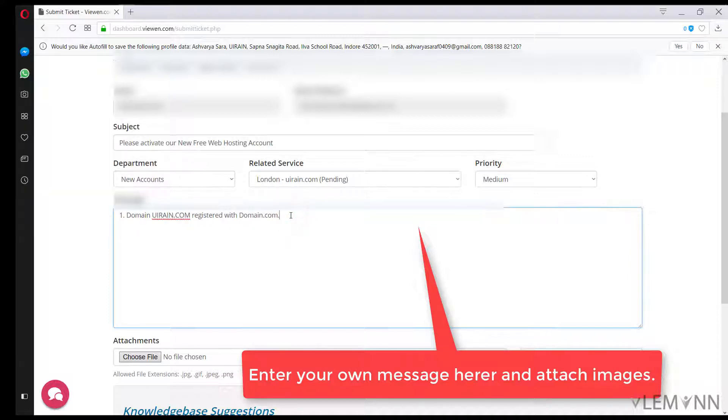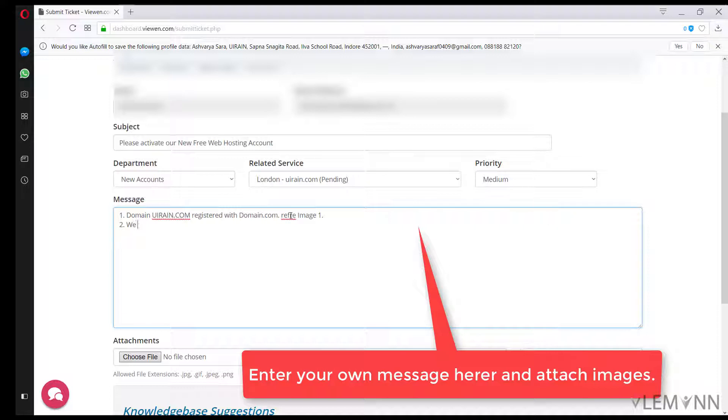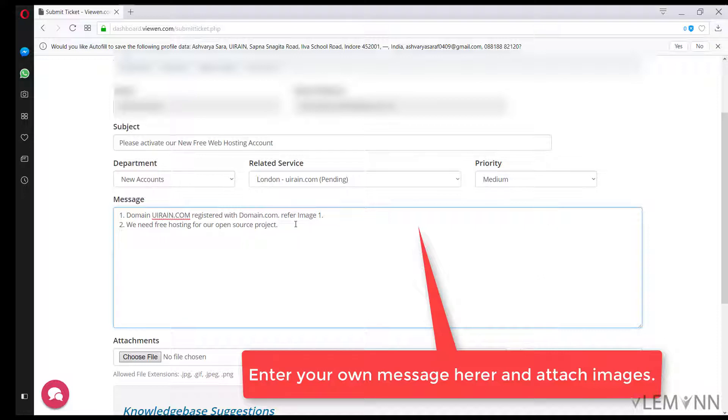Refer to domain.com for image one. We need free hosting for our open source project. Free hosting for our open source project uiren, web and android UI framework for all.